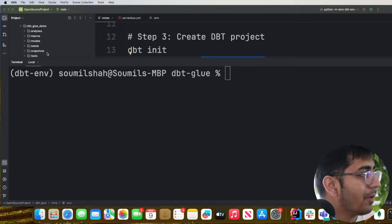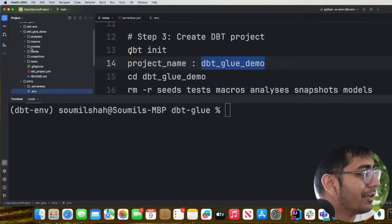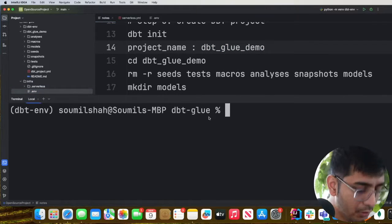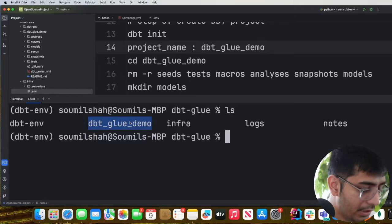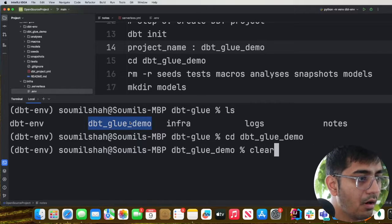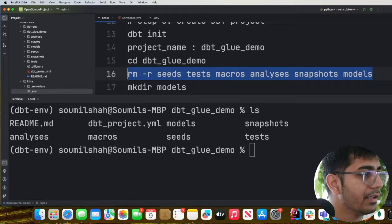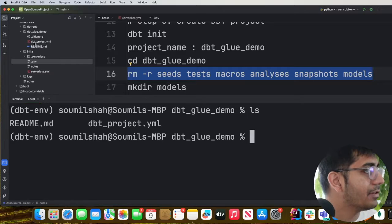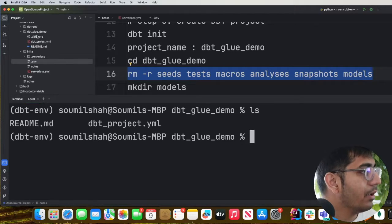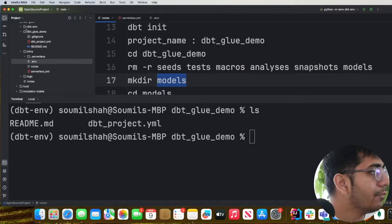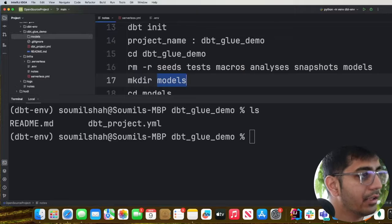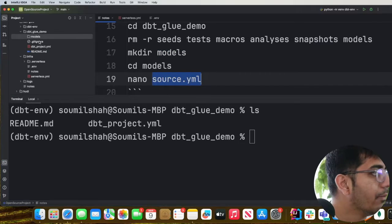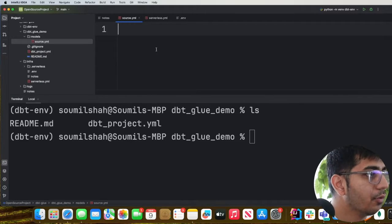You will now see all the project folders: models, macros, tests, snapshots, etc. We'll clean those up — cd into the 'dbt_glue_demo' folder and remove the files we don't need. All that remains is the dbt_project.yml. Now we'll create a folder called 'models' inside this directory, and then create a file called 'source.yml' inside models.